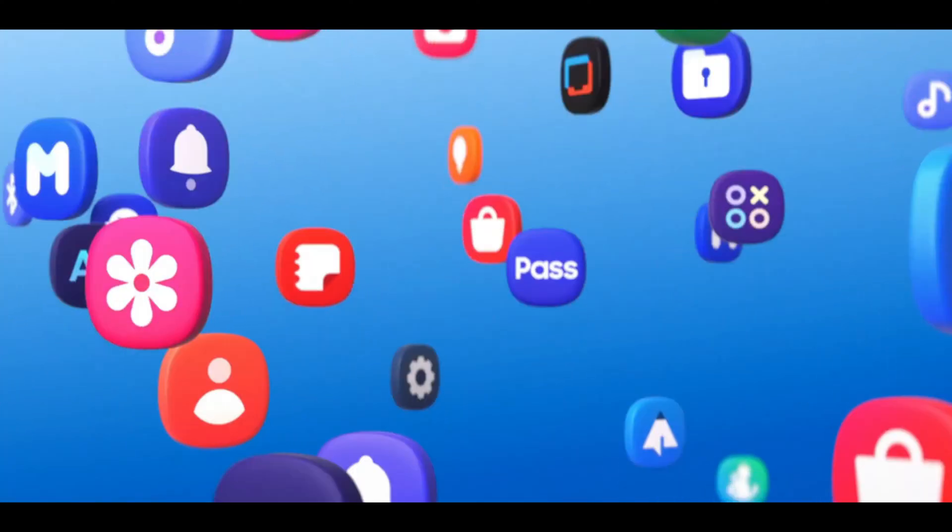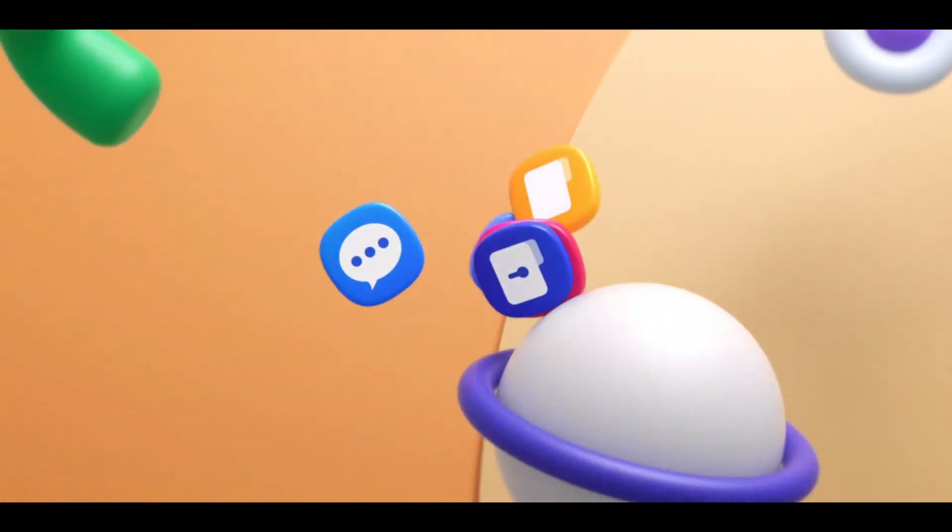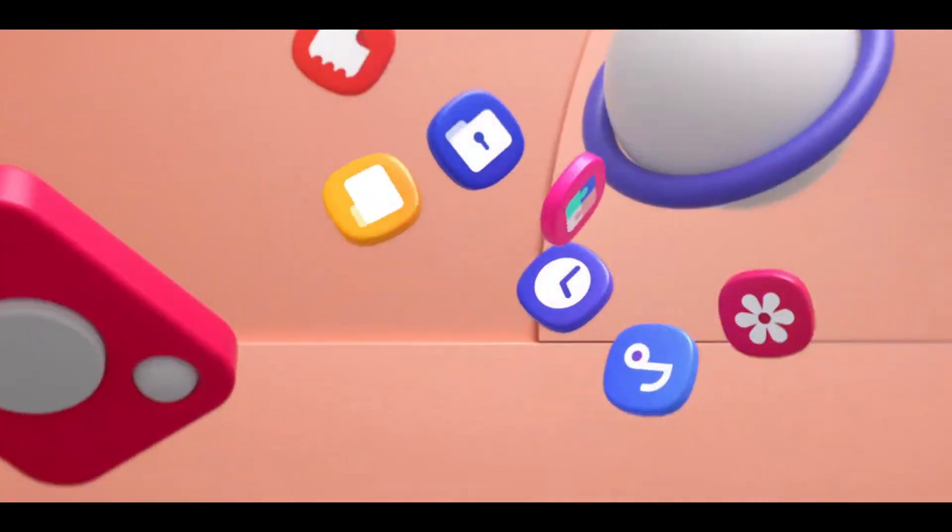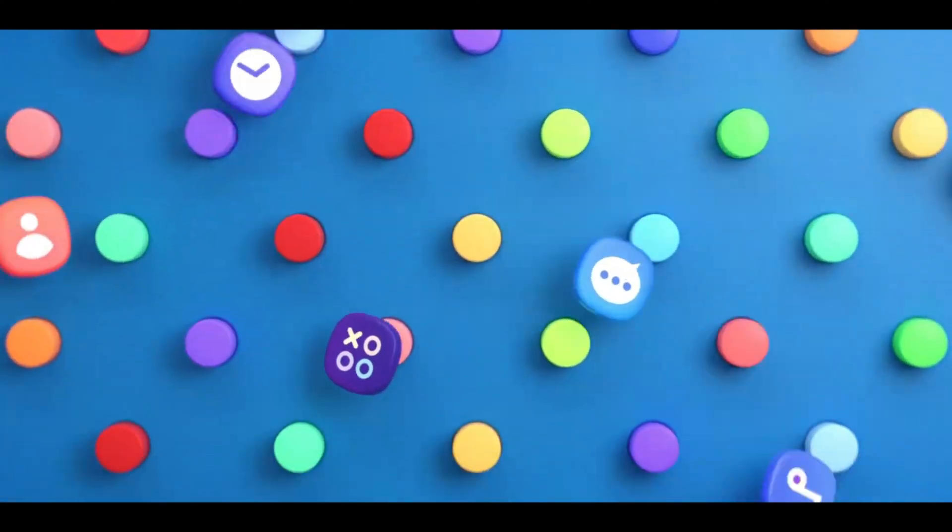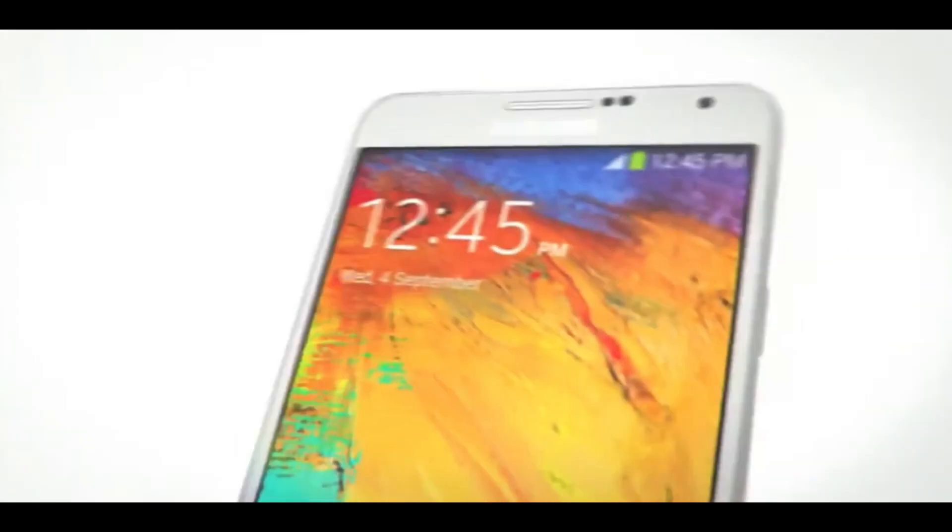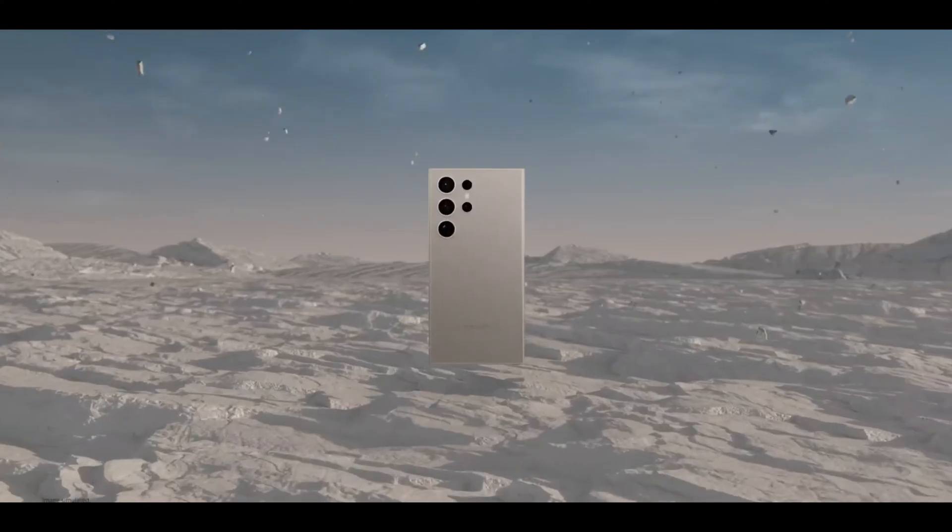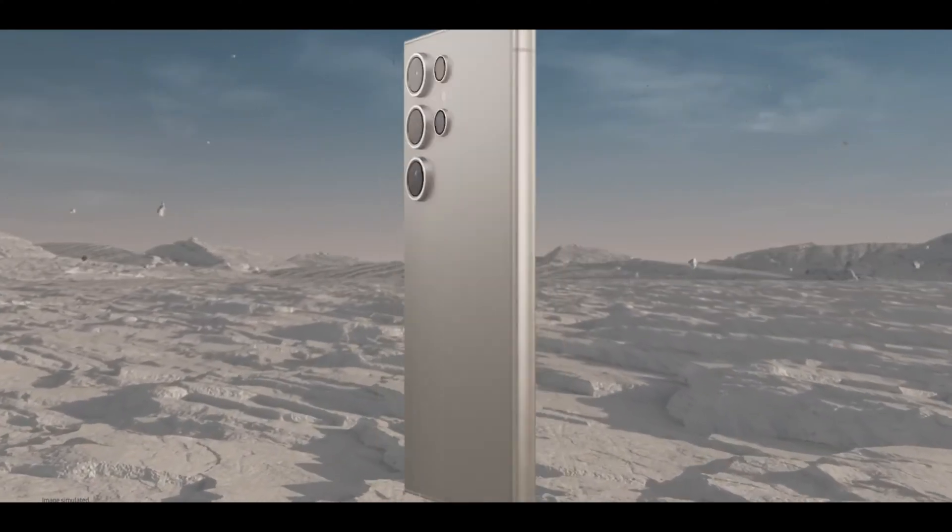After watching this video, you'll be able to update any Samsung Galaxy smartphone, whether it's a decade-old Galaxy S3 or one of the newer models.